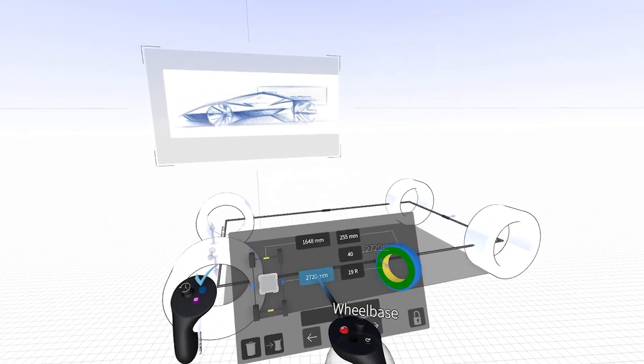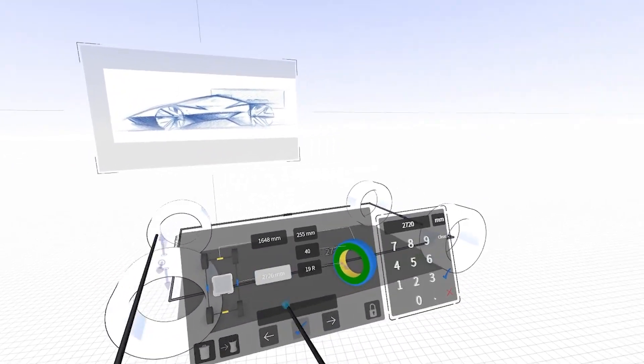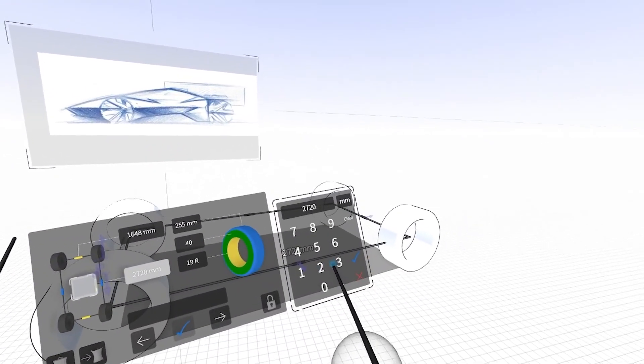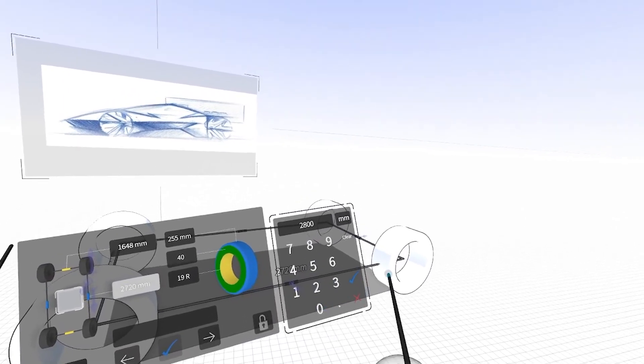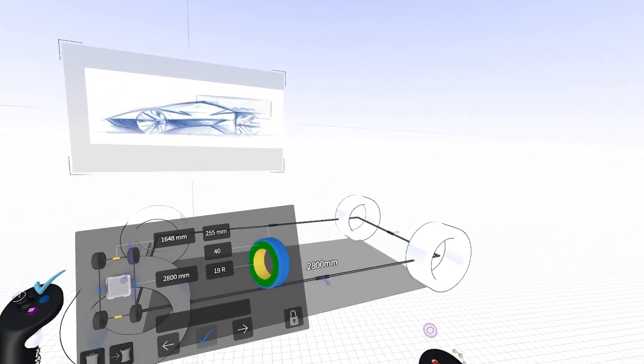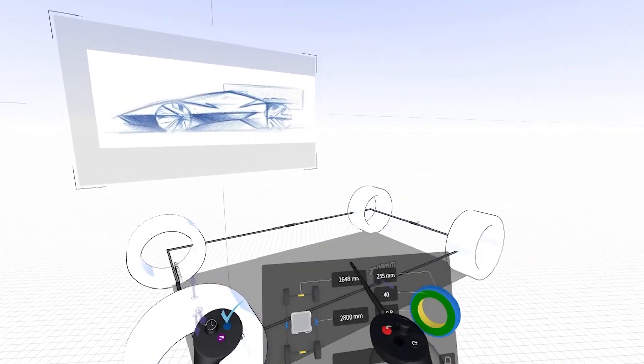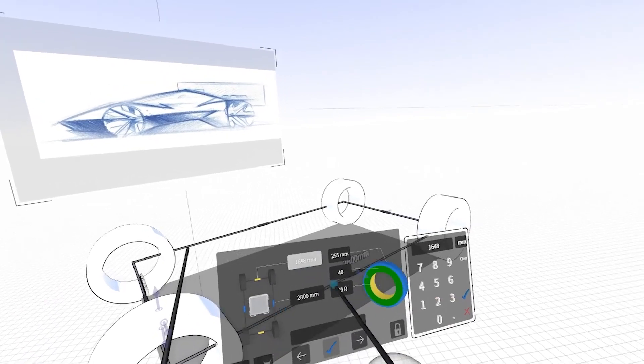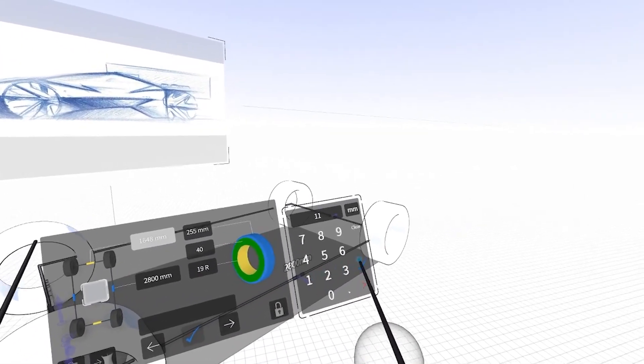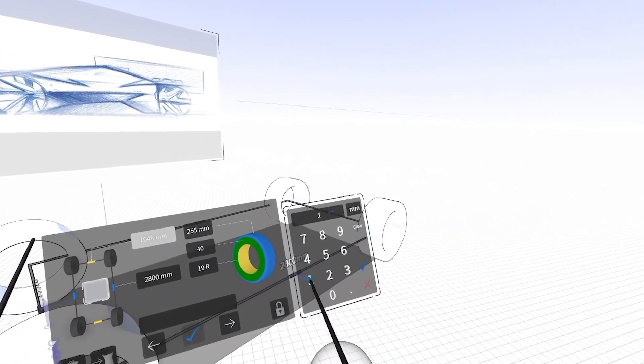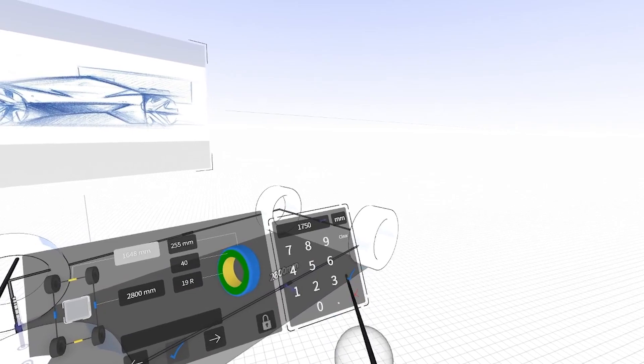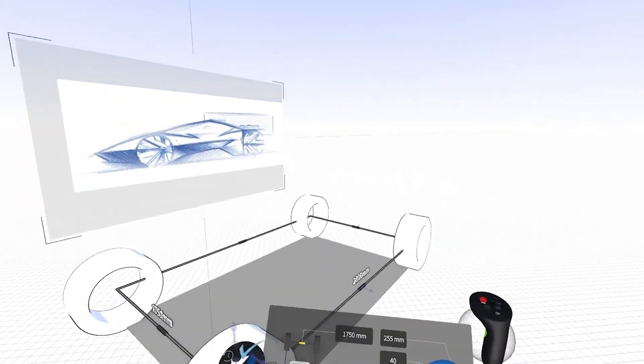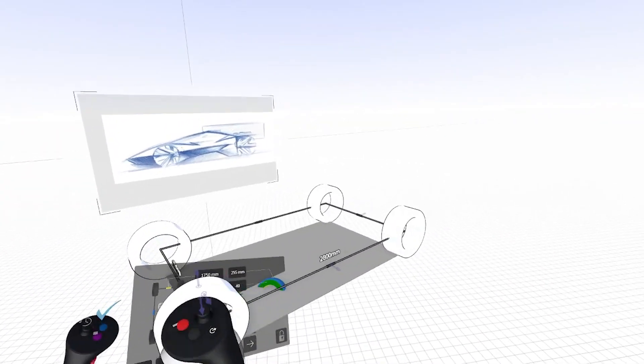So I'm going to type in a wheelbase of 2800. I'm just going off of a leading competitor here. I'm going to widen it out to, let's say, 1750 for the track.